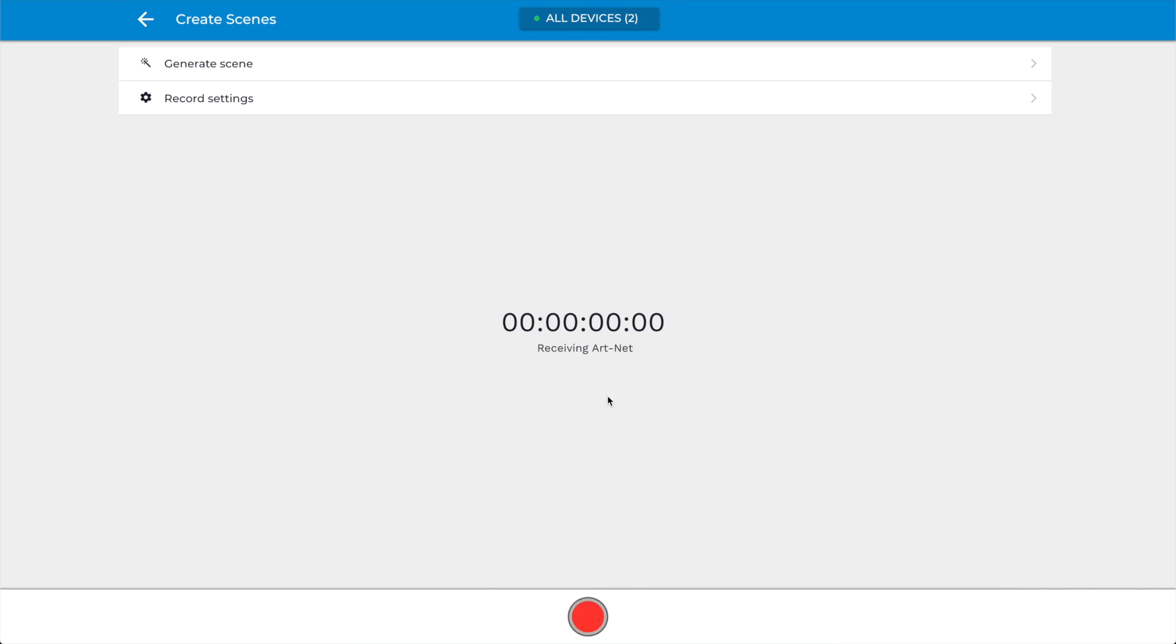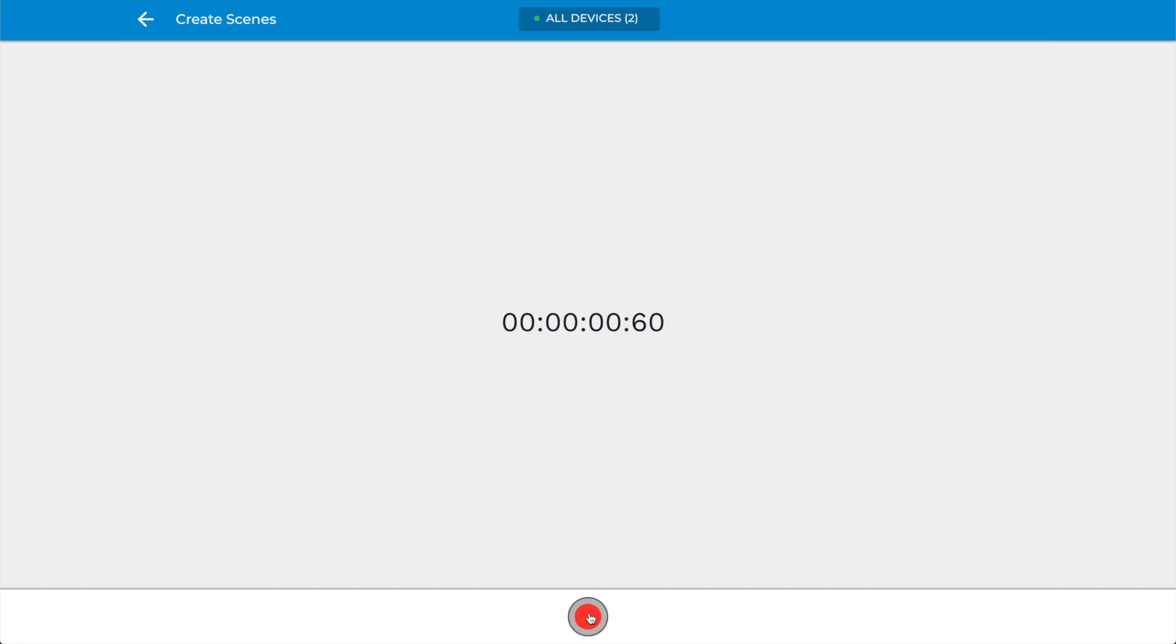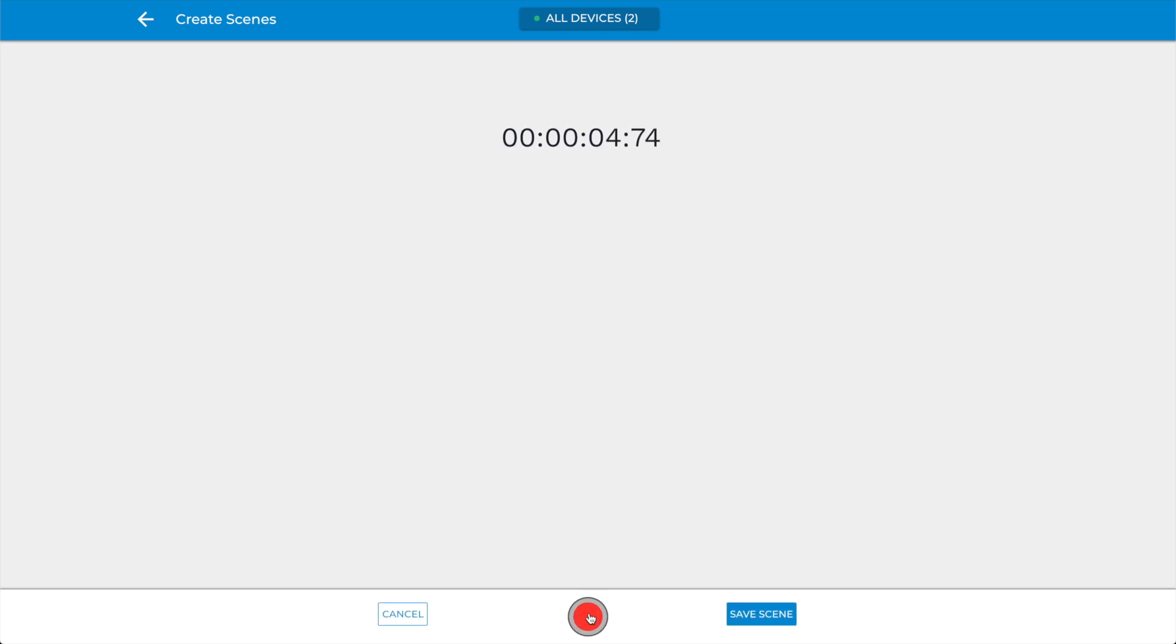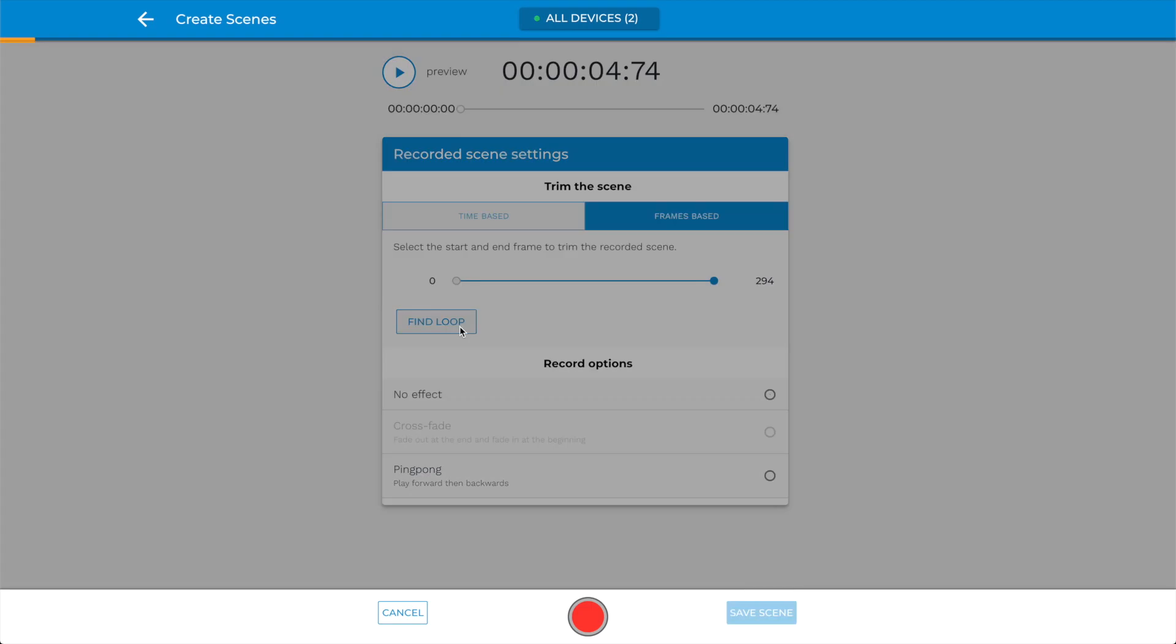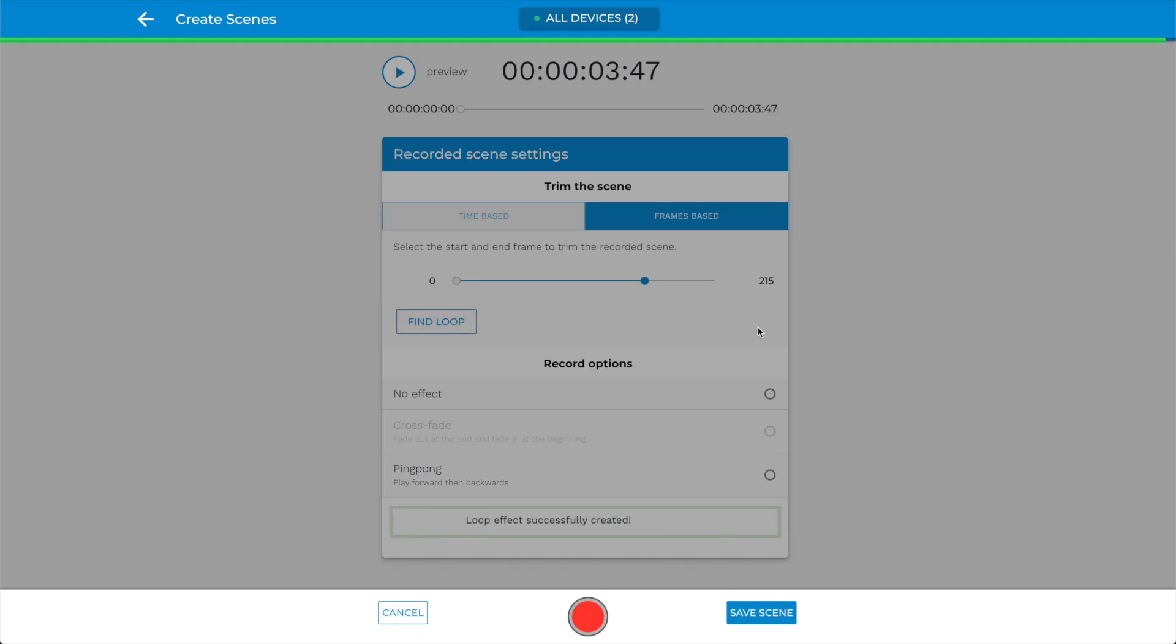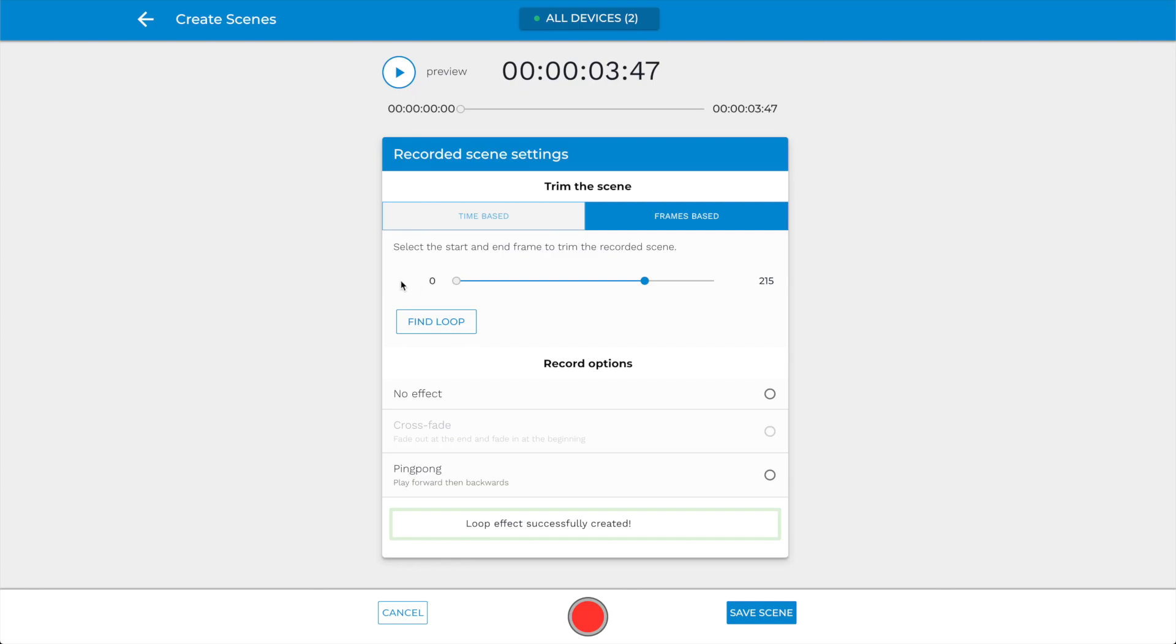When the DigiDot C4 Extended detects an incoming ArtNet or DMX signal, the Record button will be enabled. The Record button can now be used to start and stop recording. When started, all selected devices will start recording their configured channels. Once the recording is done, you can choose how to save your recording, such as a loop, ping pong, or crossfade. You can even crop the scene length frame by frame.